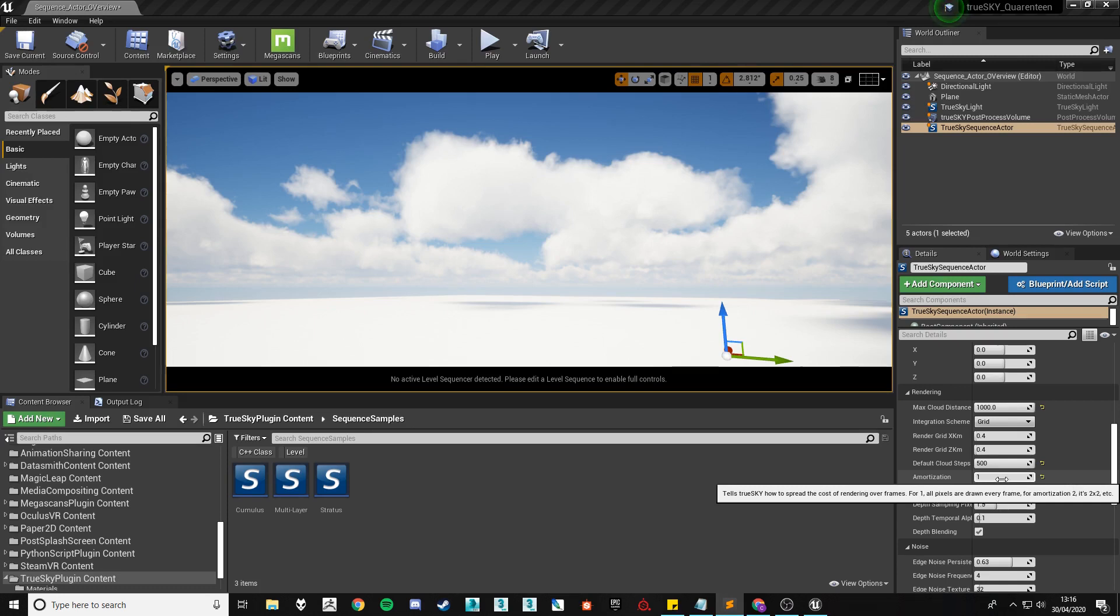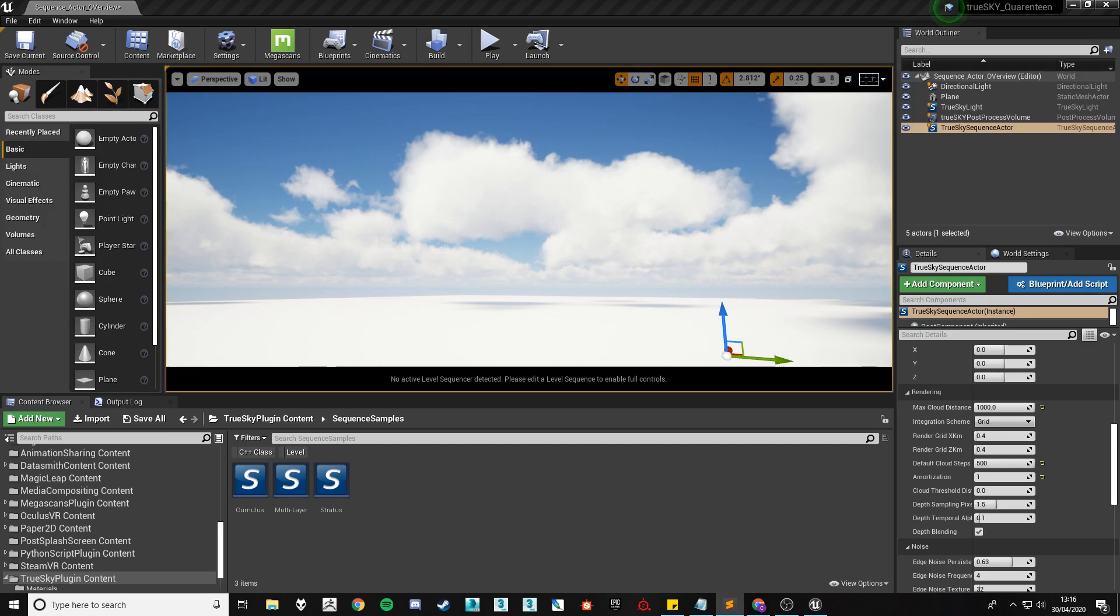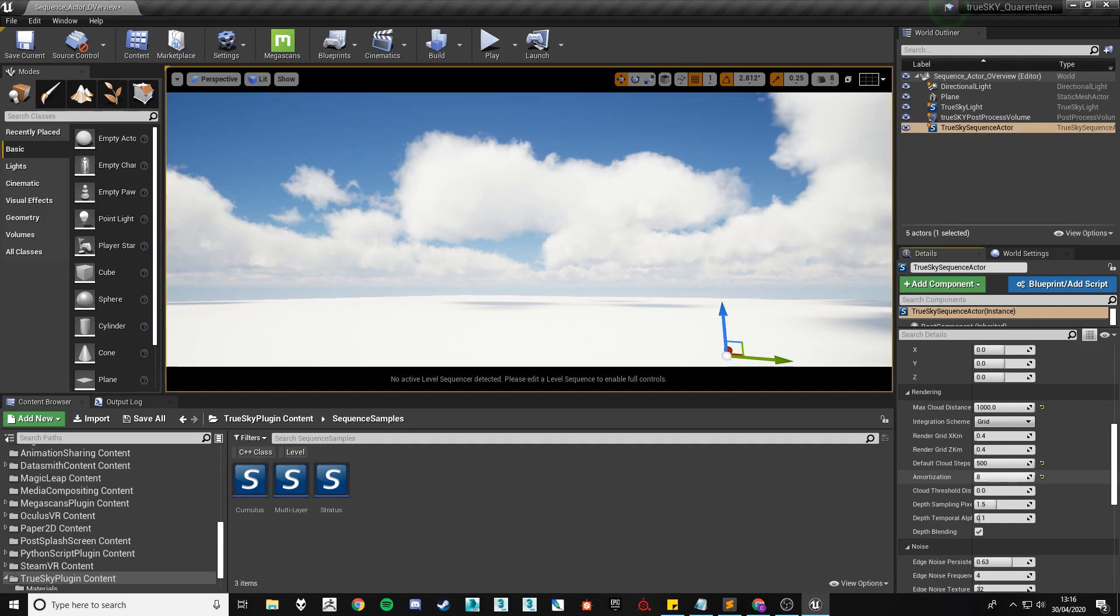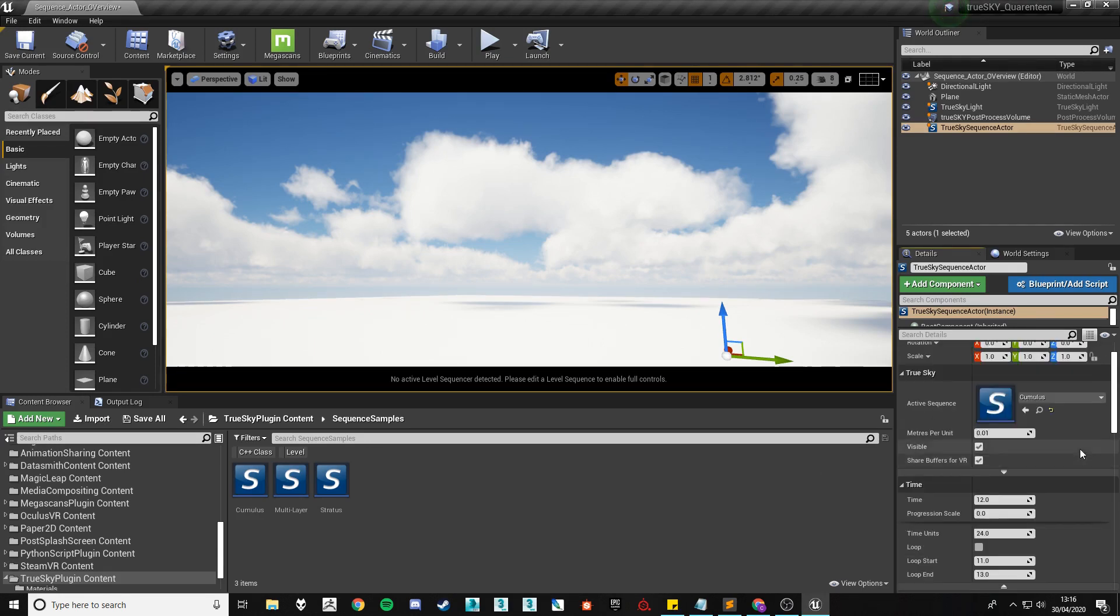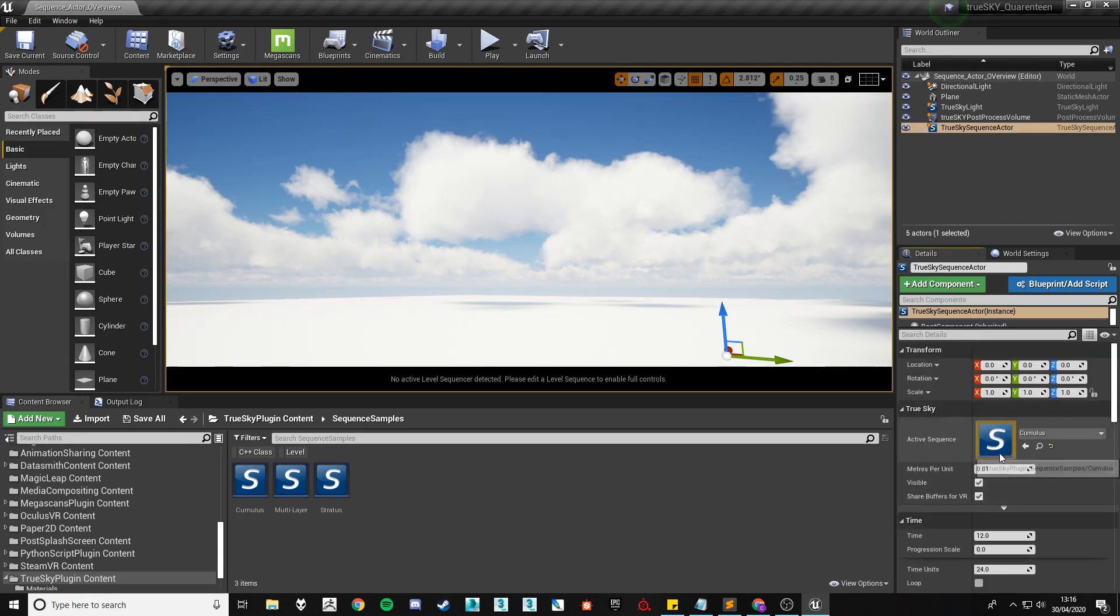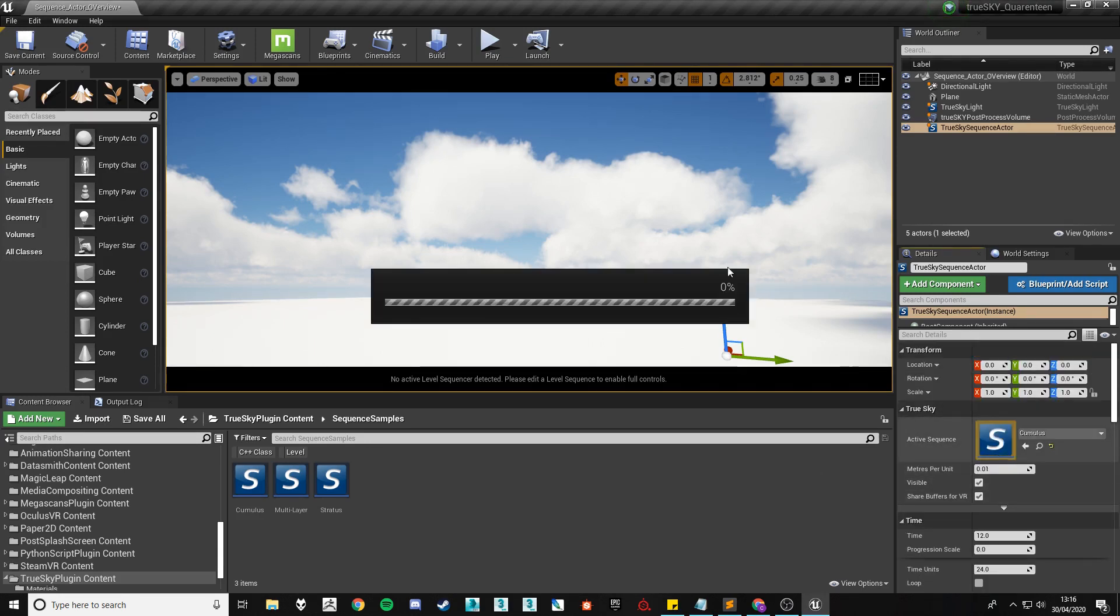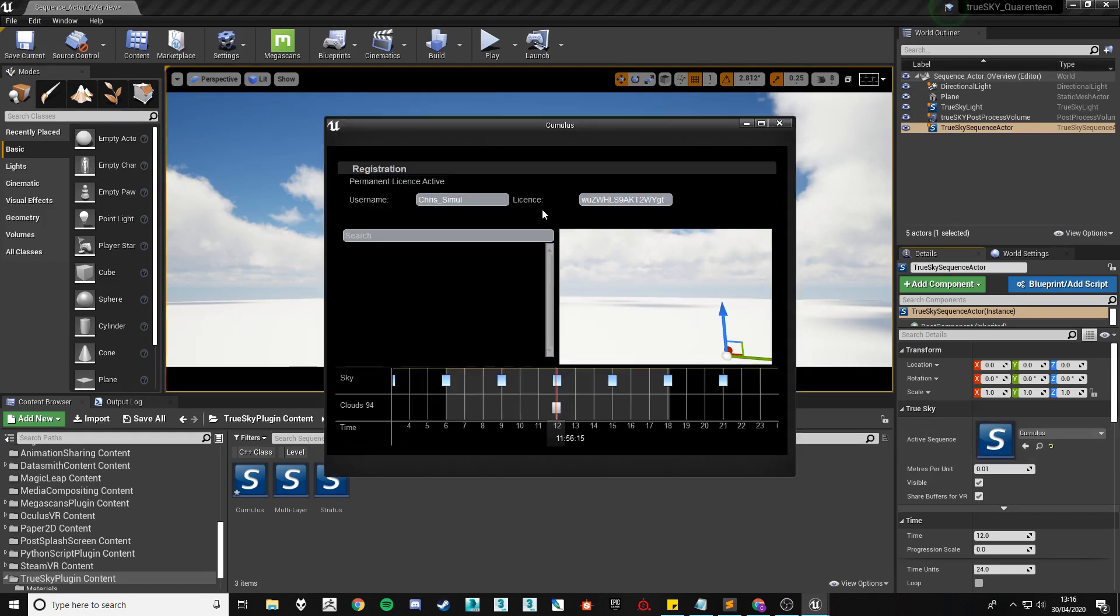Amortization is a setting which covers the amount of time it takes to update your clouds within the scene. It can cause some artifacting when at a high value such as 8 and I'll demonstrate that now. So as you move the clouds across the scene you'll see the gridding as it updates.